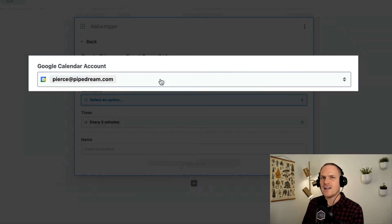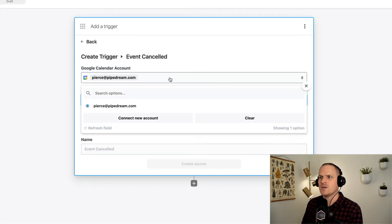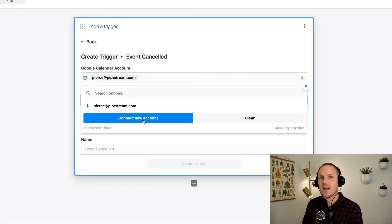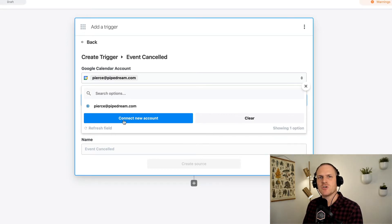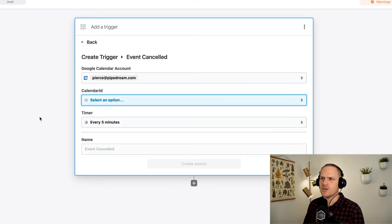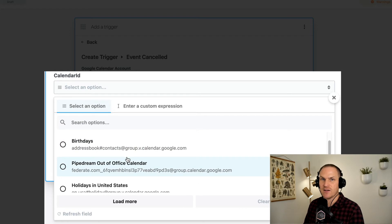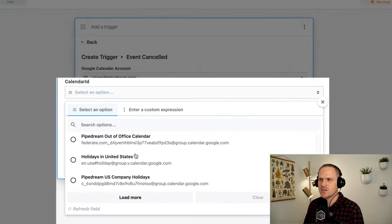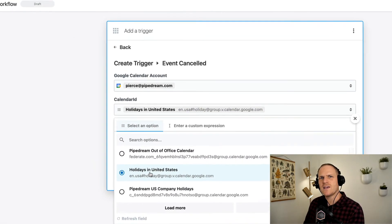You're not limited to just using one account. You can open this dropdown and connect as many accounts as you would like. Connecting your account authorizes Pipedream to pull or push information on behalf of you. So for example, we can already see that my calendars have been populated underneath this calendar ID option.